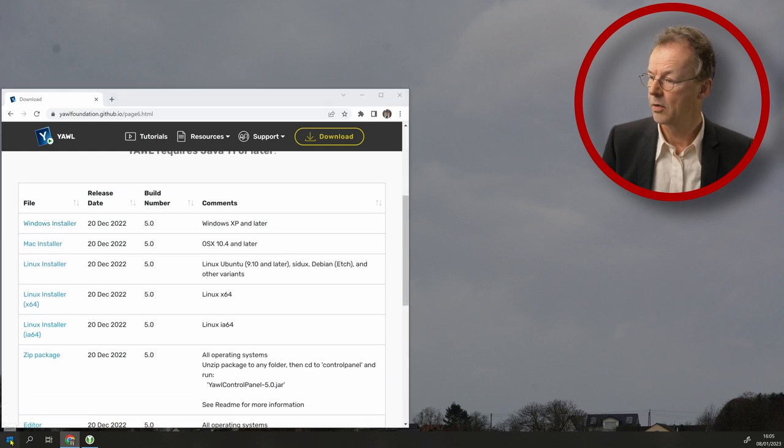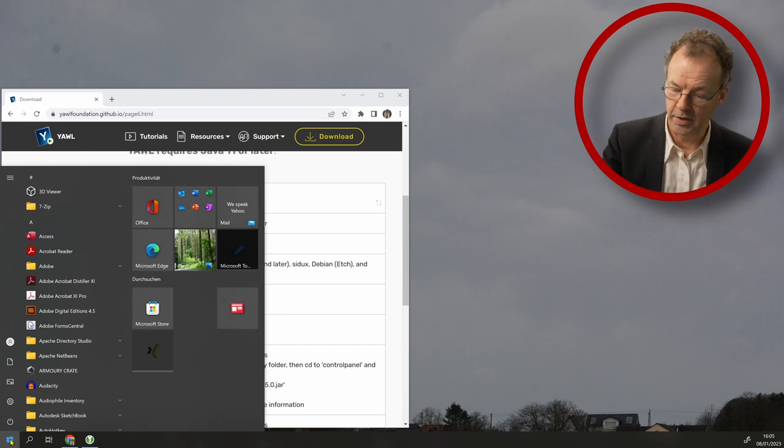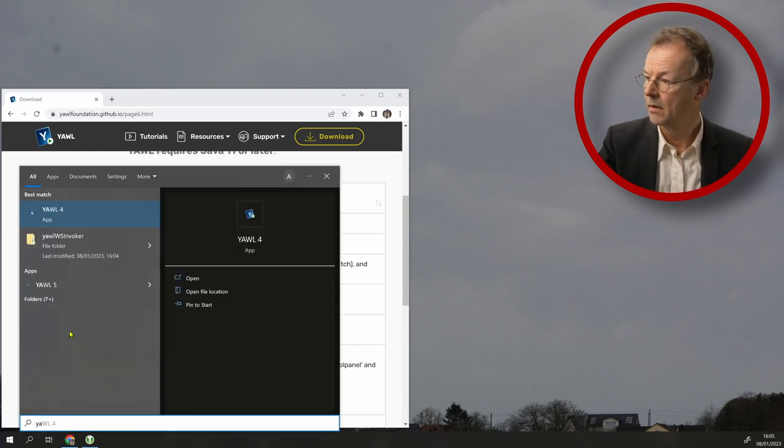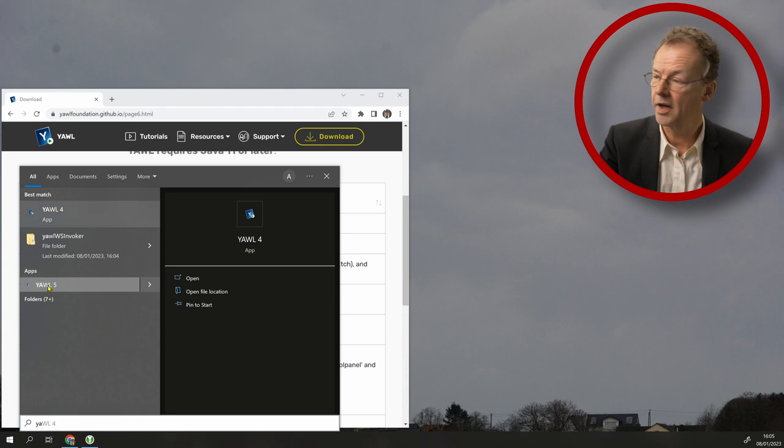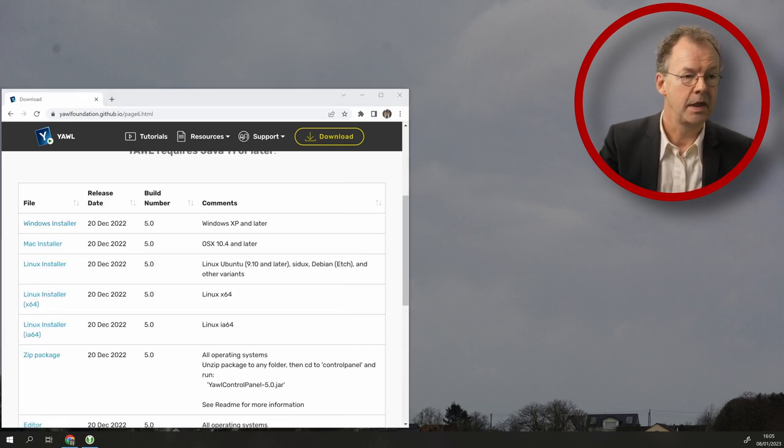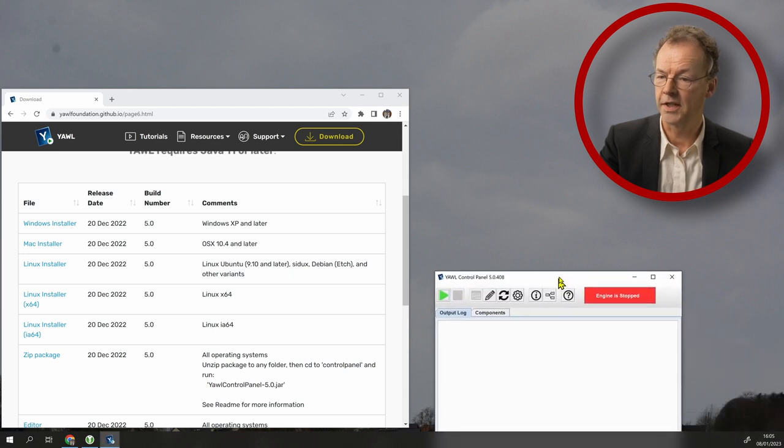Next, we go here, type in YAWL, and we choose YAWL5, which has been installed. And it opens up the YAWL control center.